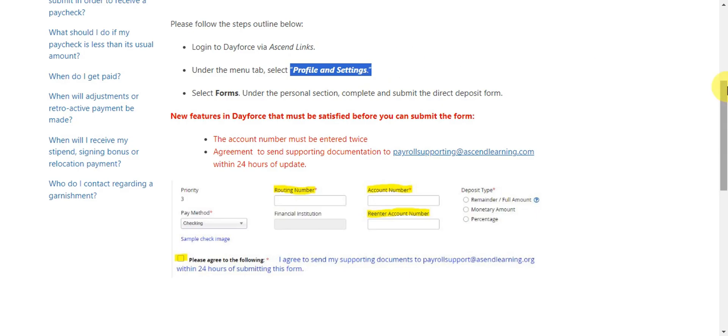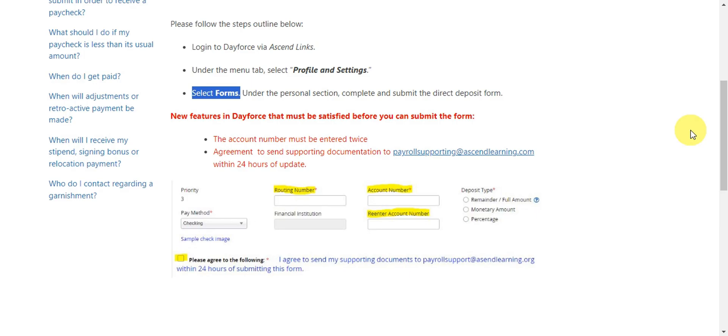Right after that, you should be able to see the forms. After clicking onto Forms, which is under the Personal section, you need to complete and submit the direct deposit form. There are new features in Dayforce that must be satisfied before you can submit the form.